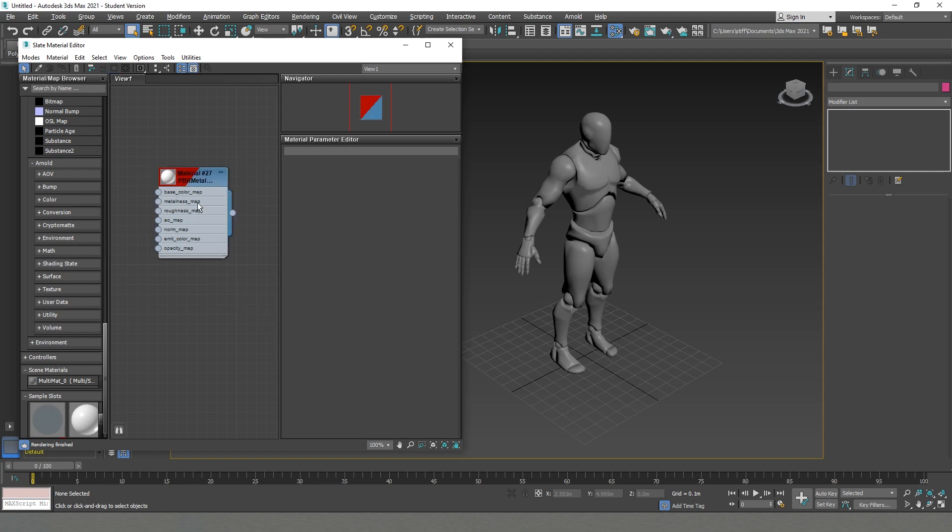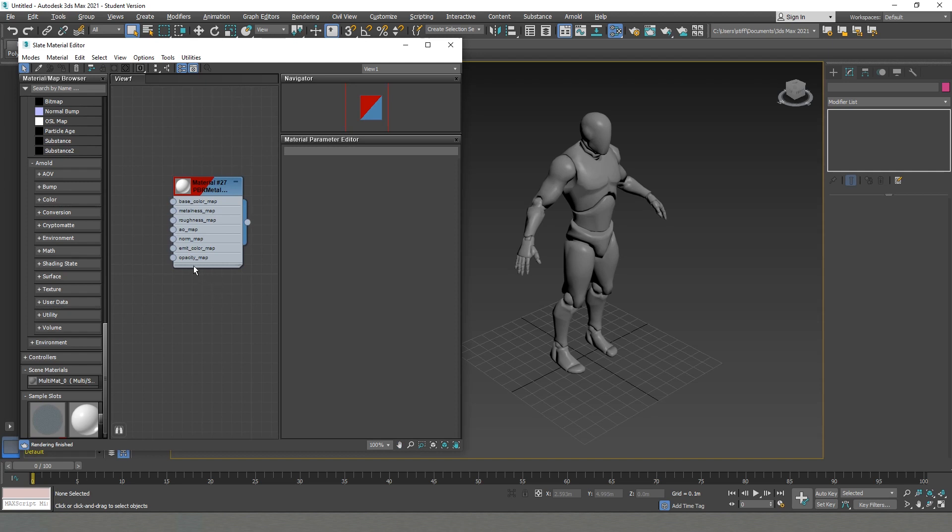We have our base color, we have our metalness, roughness, ambient, normal, and so on and so on. Everything that we pretty much need to visualize and see what we are doing with our models.